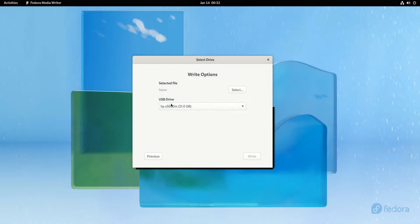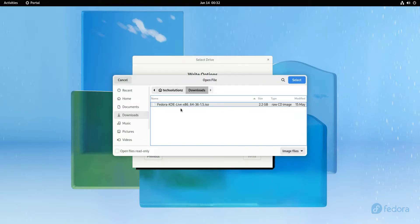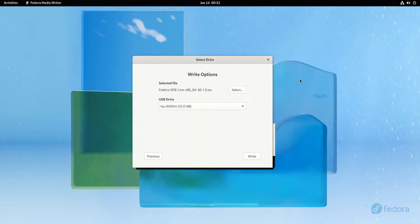You must have inserted your USB disk into one of the USB ports of your PC. We have already plugged in the USB device. It's Fedora 36 KDE installer ISO. Let's select it.